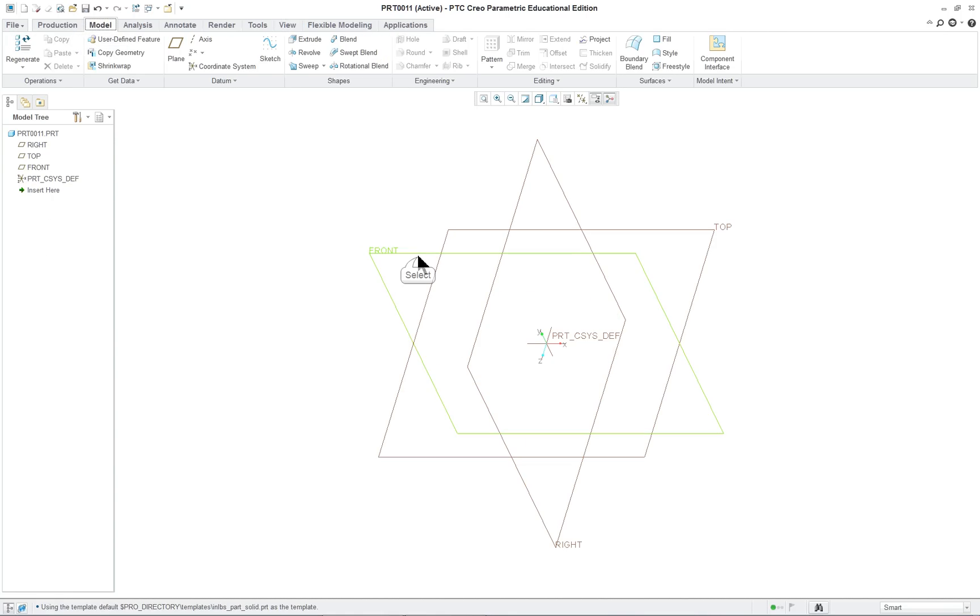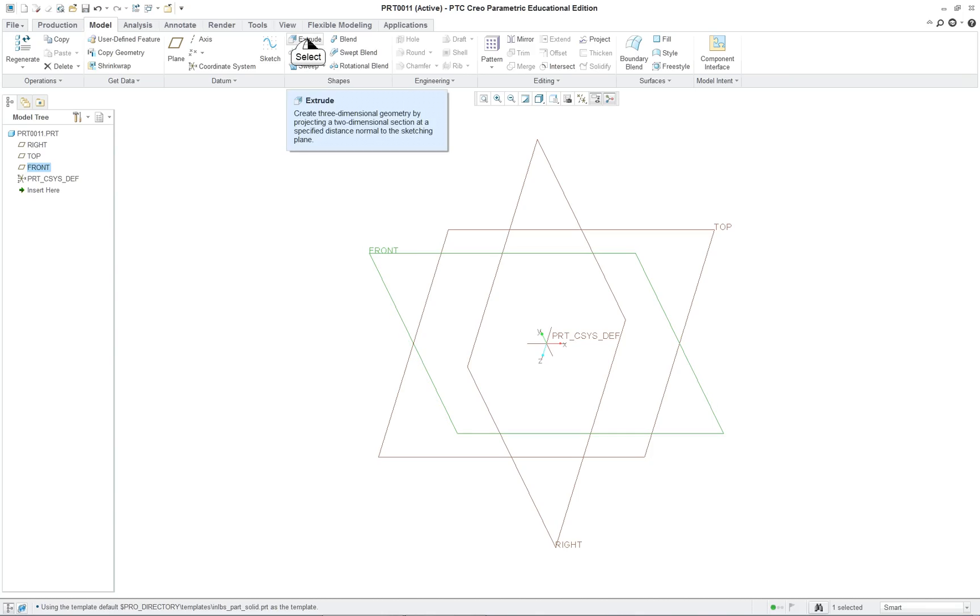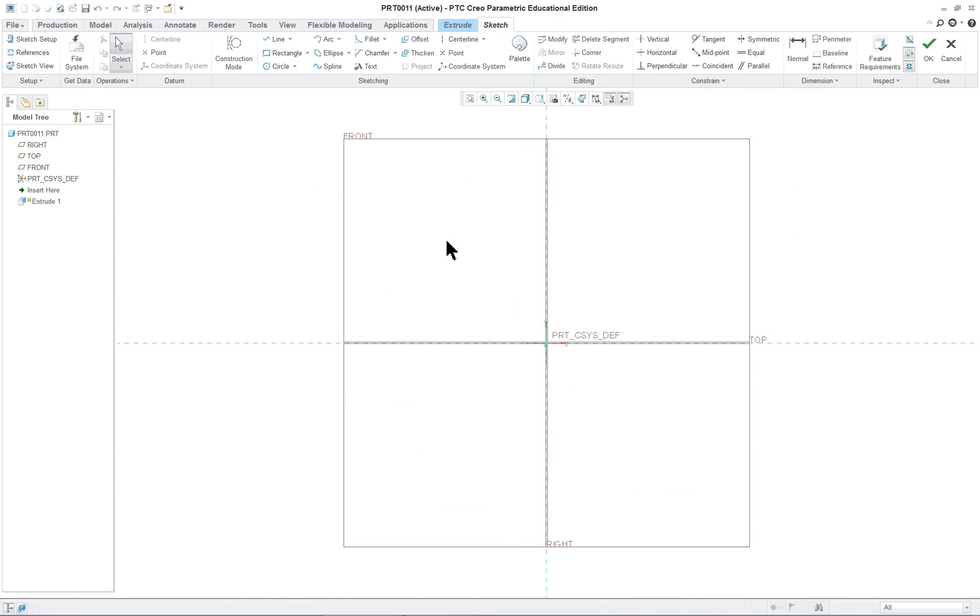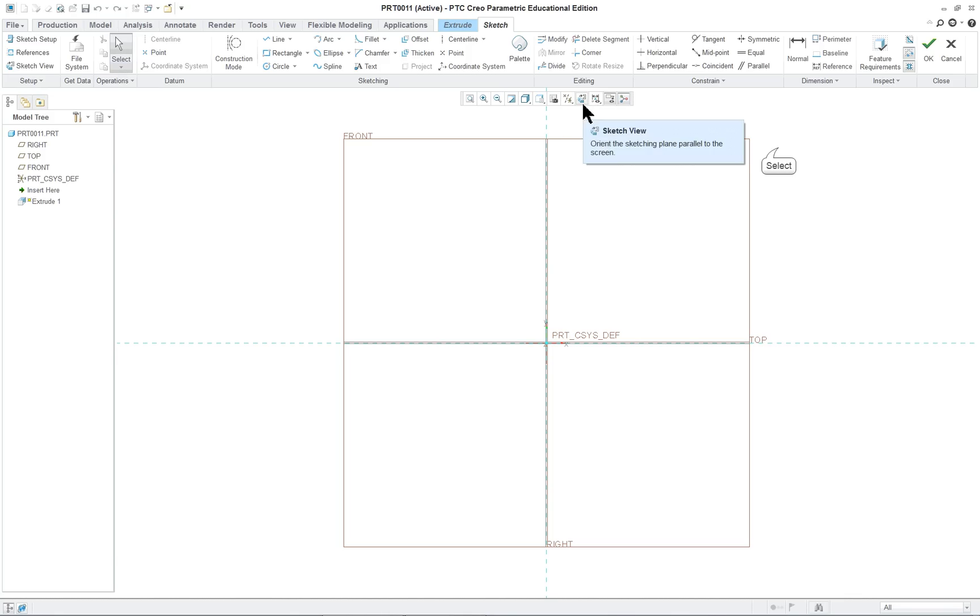So we're going to pre-select the front datum plane. You tend to sketch on that first, but not always. It's not a rule. So extrude, and it put this into 2D orientation. Rather than having to select this command here, which is Sketch View, it's going to automatically do that for you.